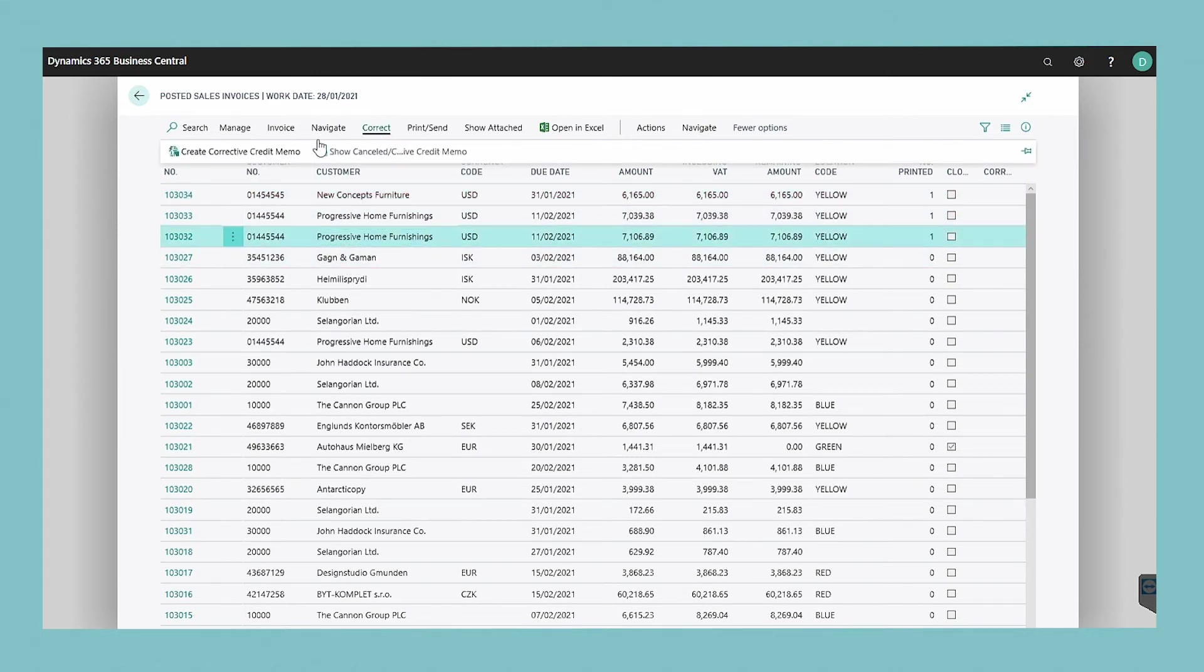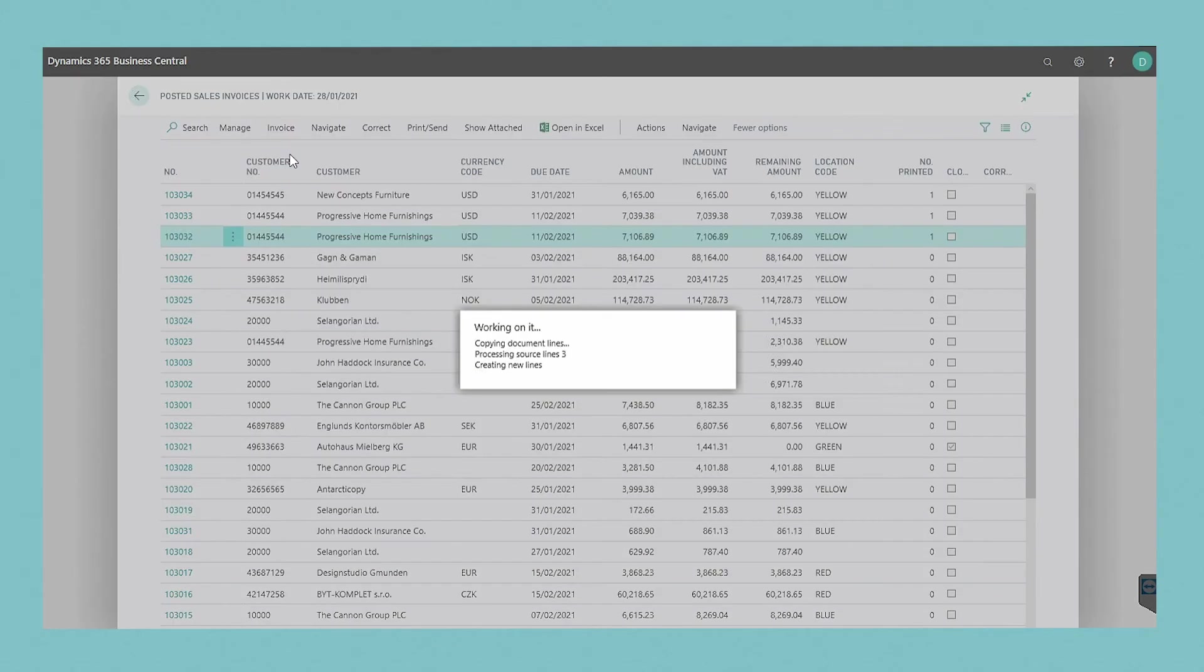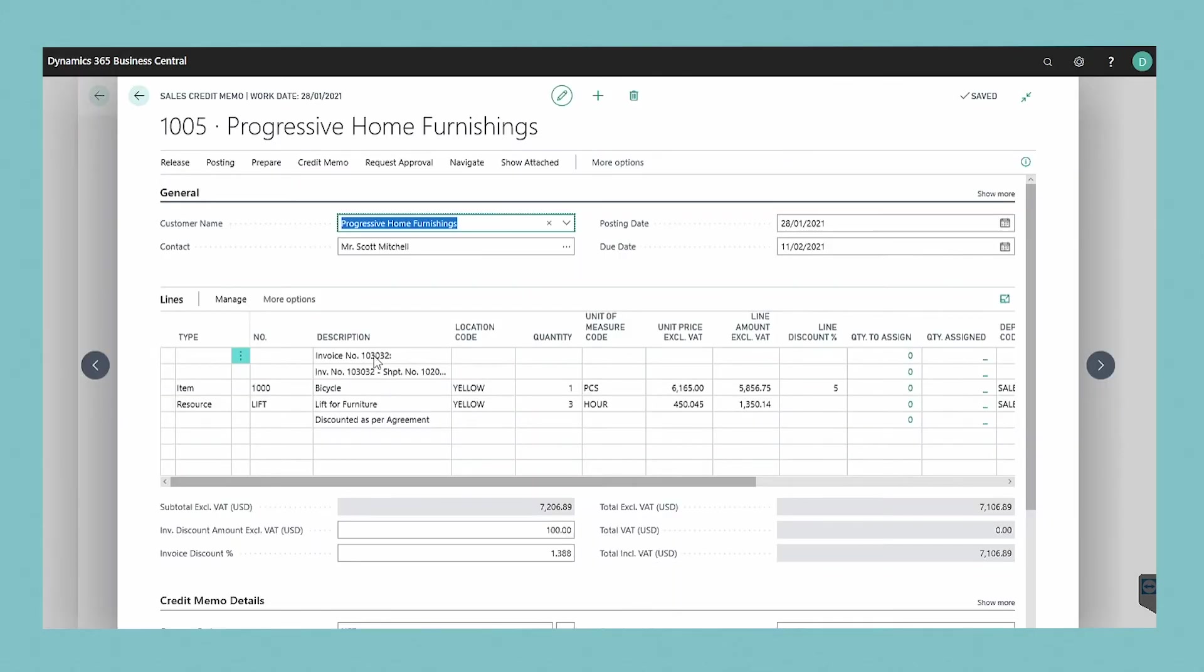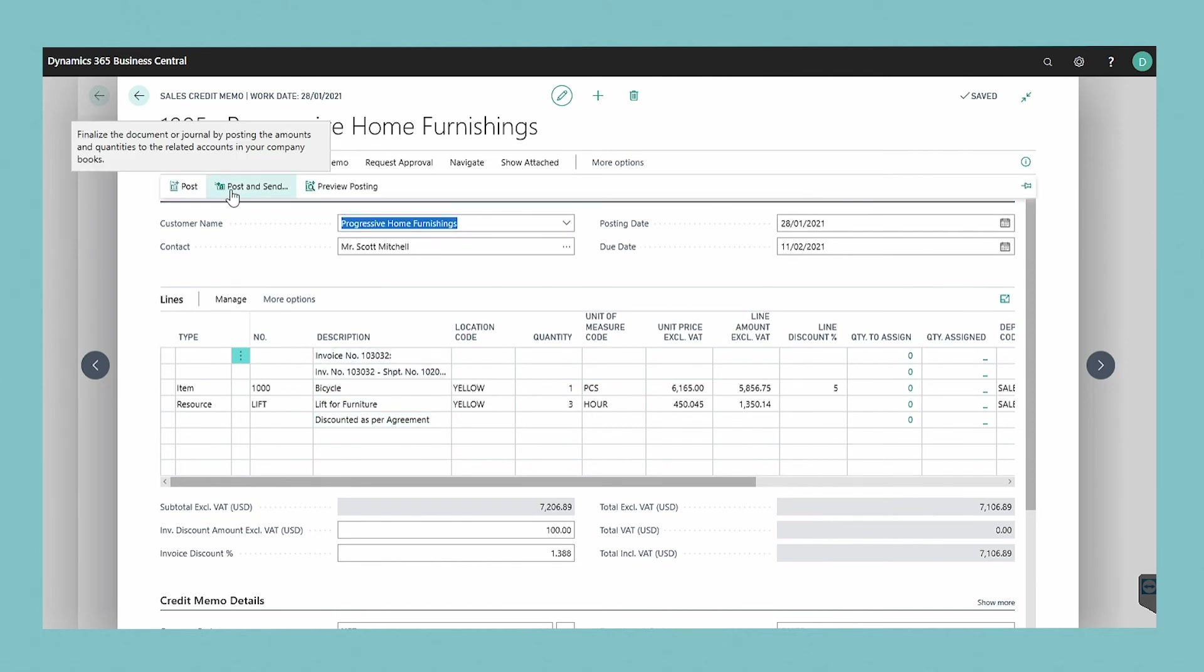Choose the create corrective credit memo action and a sales credit memo is automatically created. Choose the post or post and send action.